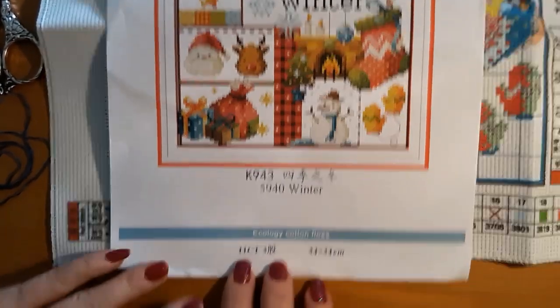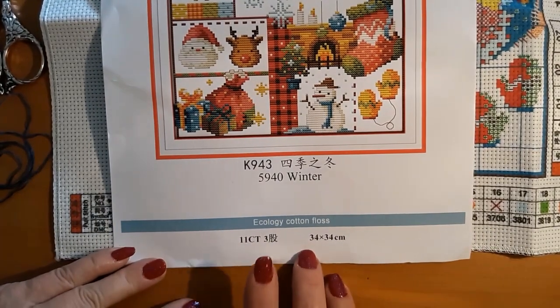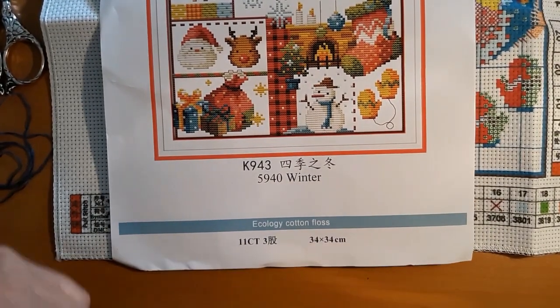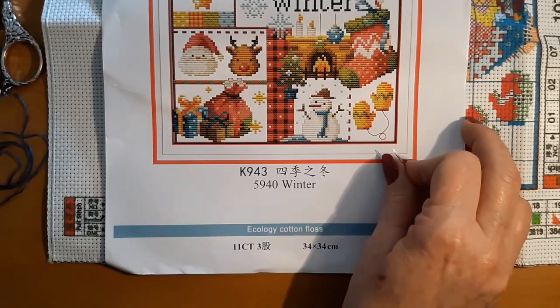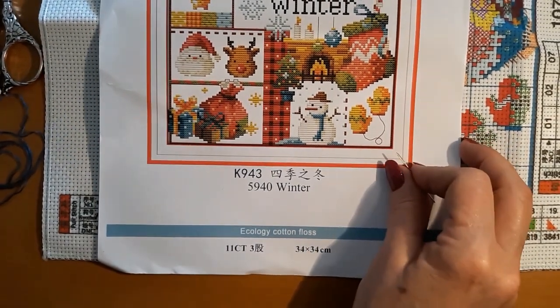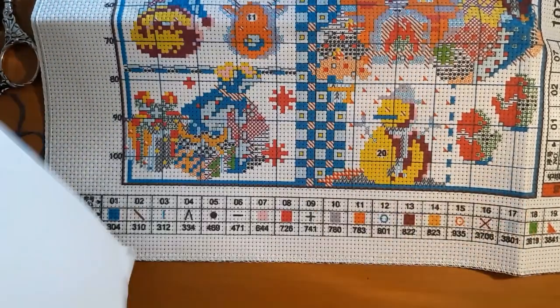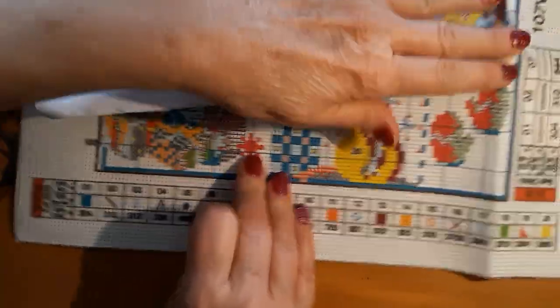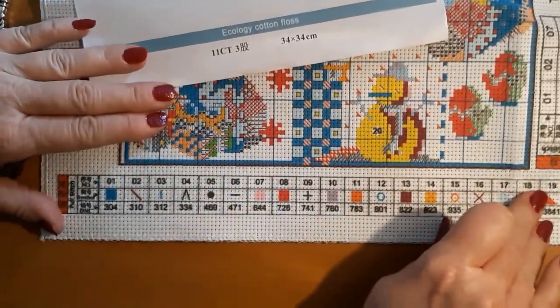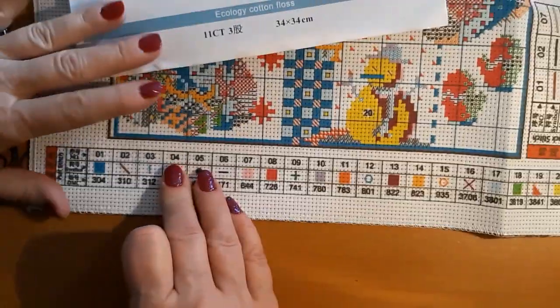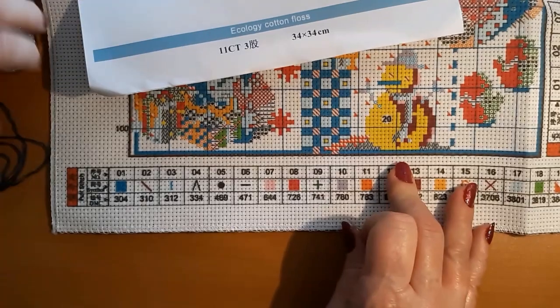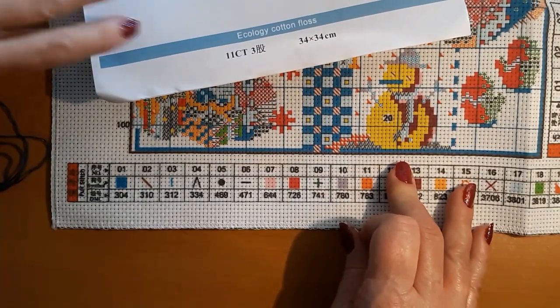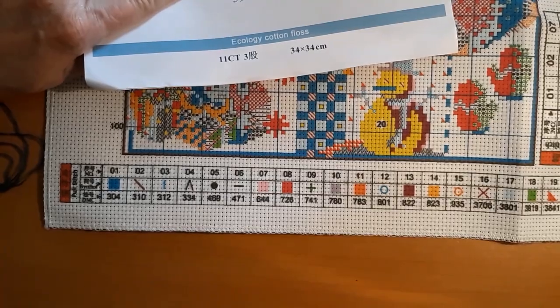They are all 11 count and this one is 34 by 34 centimeters. They wanted me to show how I started a stamped cross stitch.